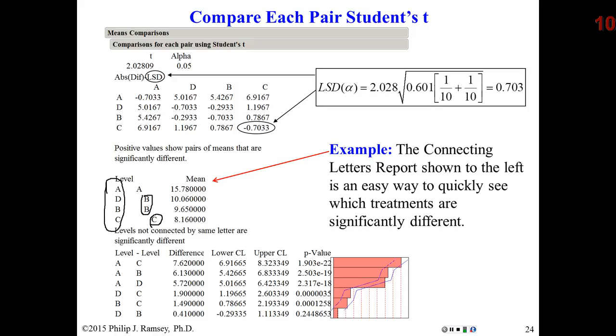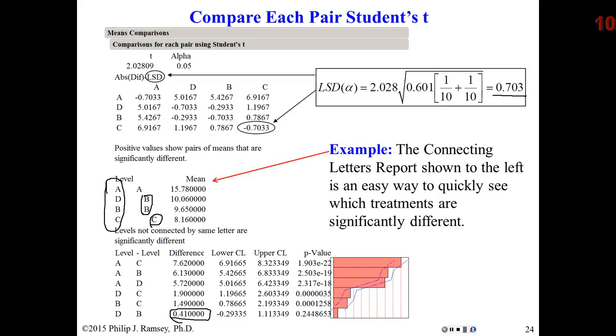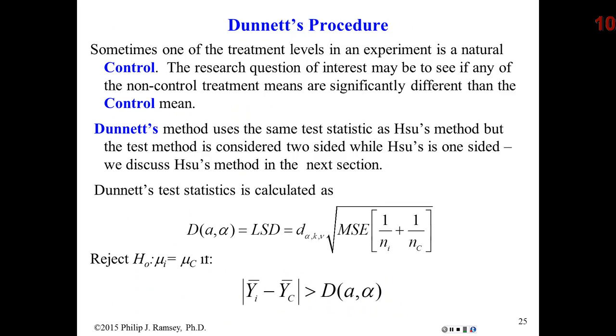By the way, if you look, they also give you the differences. If I know the LSD is 0.703, notice there is only one set of comparisons that are not greater than the LSD, and that's D and B. So, we assume all the other treatment comparisons are significant except D and B. They appear to be about the same. This is essentially how compare each pair or doing all possible two-sample t-tests works.